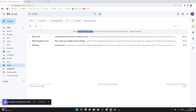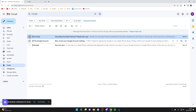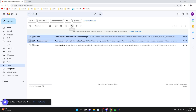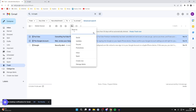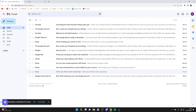Messages that have been in the trash for more than 30 days will be automatically deleted, but if it's within 30 days you can recover them. Find the email, come over to the left and click the select button like this. Then click on the Move To button and move it back to your inbox — and they'll be back there, just like that.